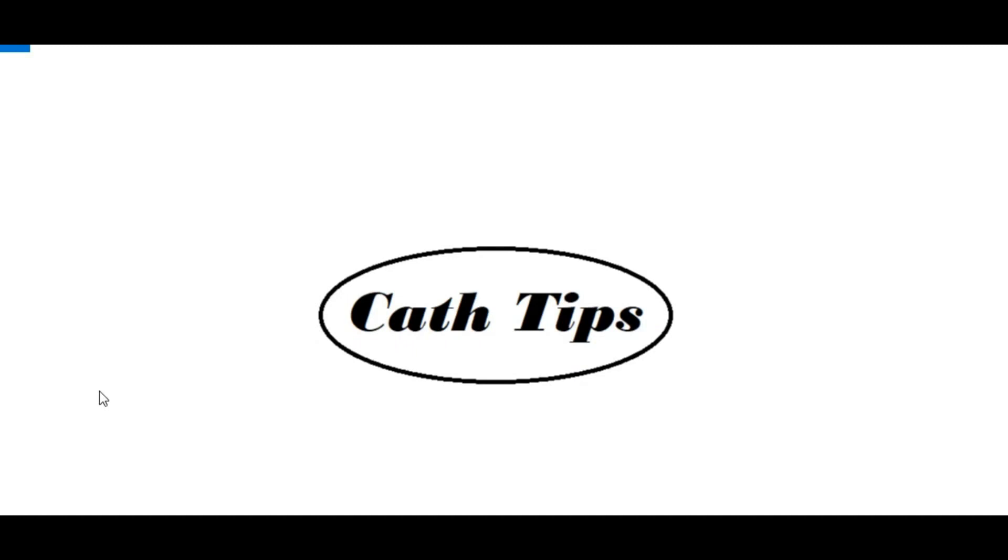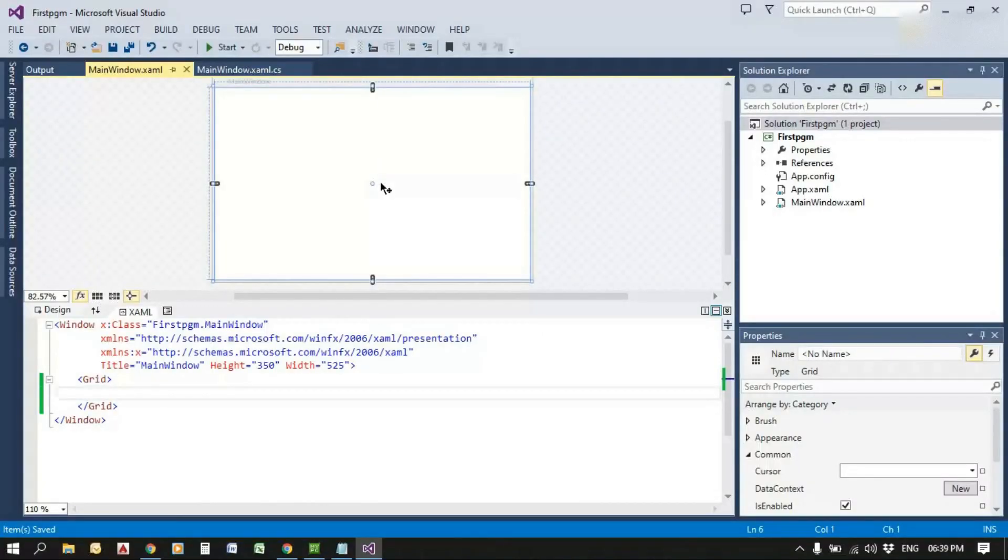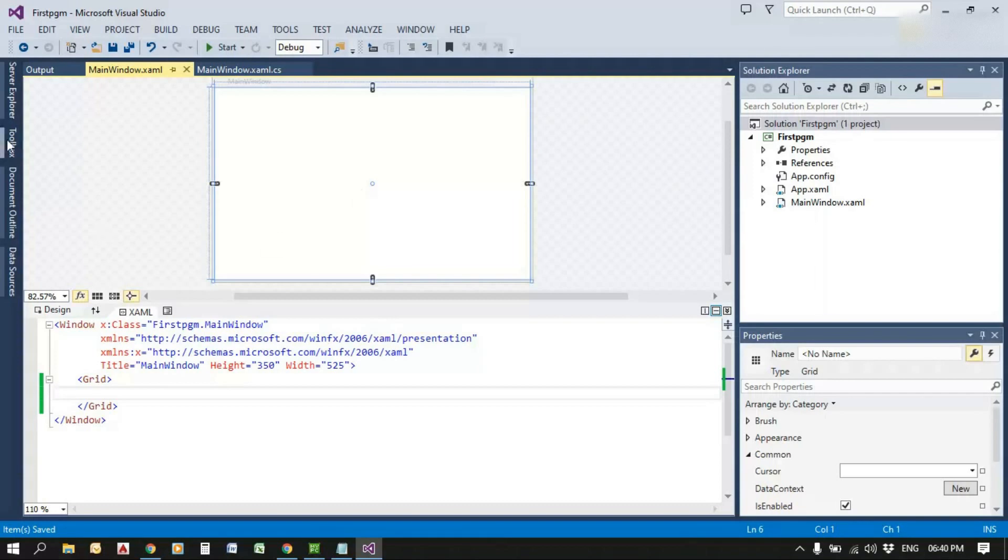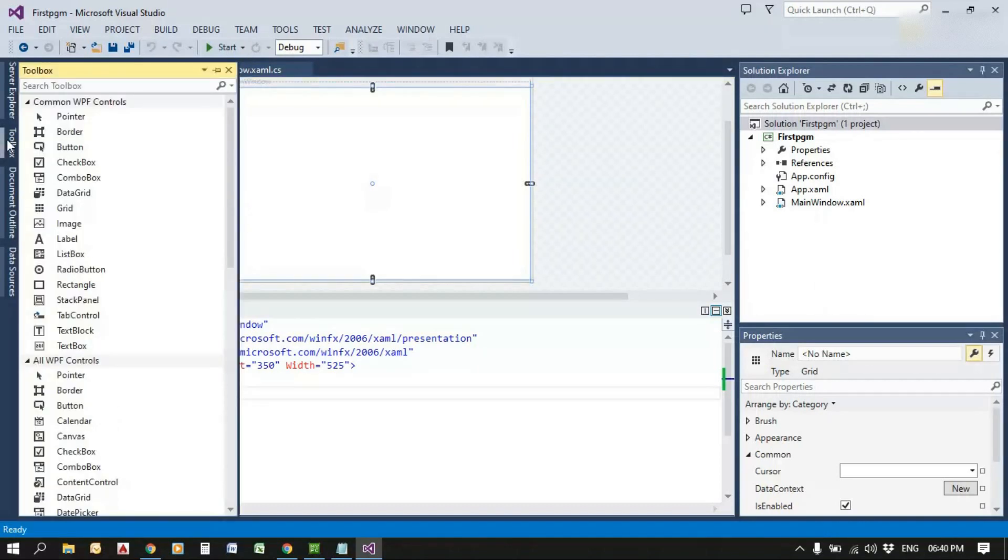Hello friends, welcome to Get Tips. In this video, I'm going to explain how combo box items can be added through XML in WPF using C#. First of all, drag and drop a combo box from the toolbox.